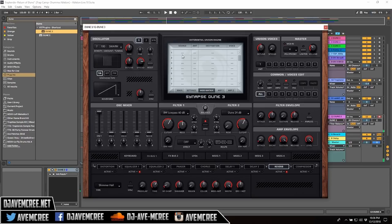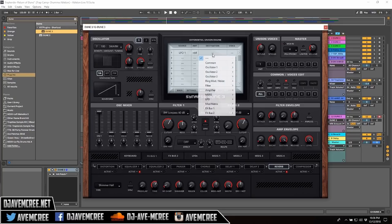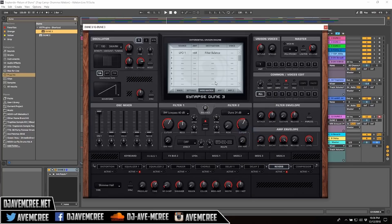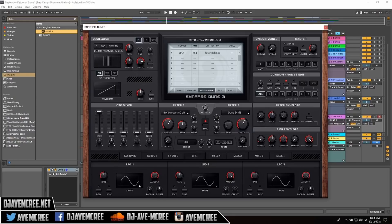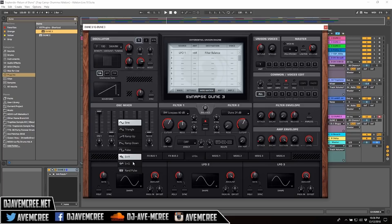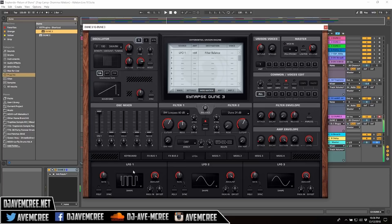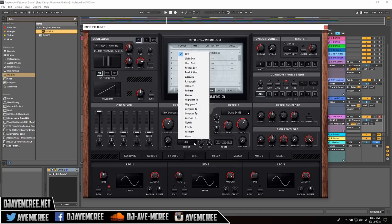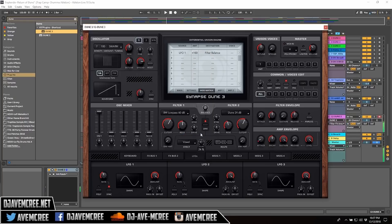I'll go to the mod matrix and select a source — definitely going to be an LFO — then set the amount to around 64, then select the destination. I can go into the filter section and select filter balance. Then I go to my LFO and see how LFOs work: you have sine, triangle, ramp up, ramp down, pulse, sample and hold, and two others including random pulse. I'll sync it and change the rate. The filter section is a little deeper than it seems, and you can also route things through it.